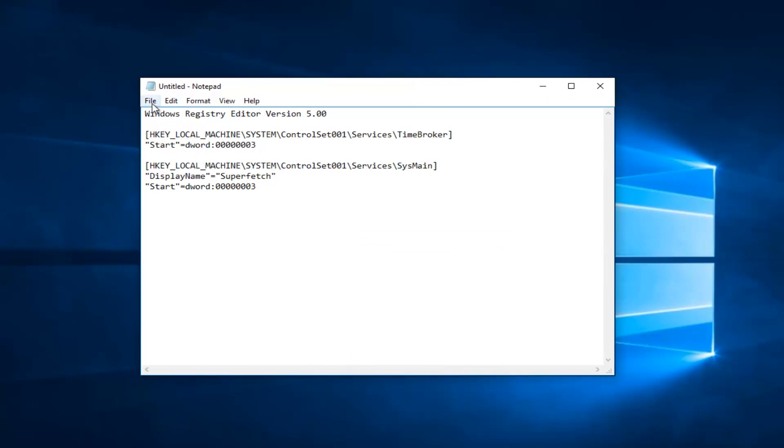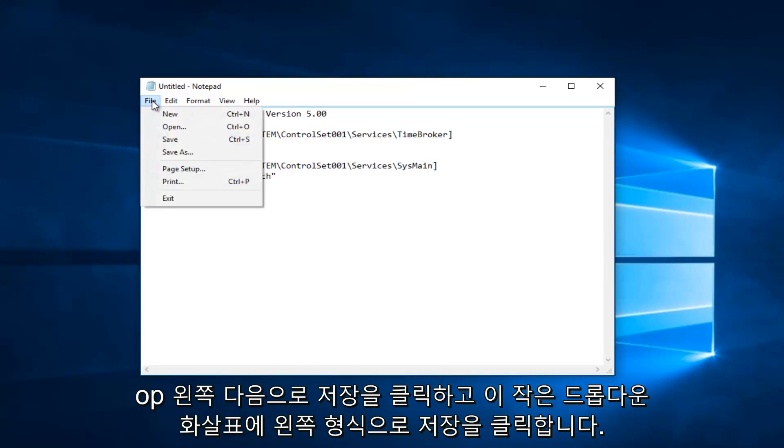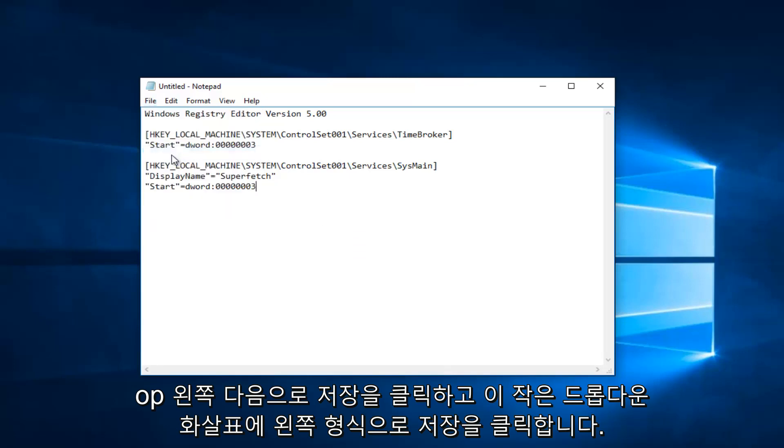You would left click on the file tab at the top left, and then left click on save as.